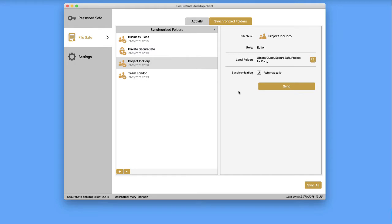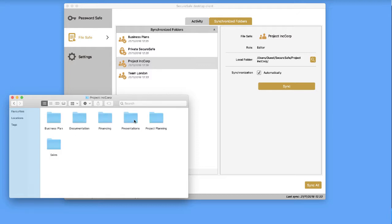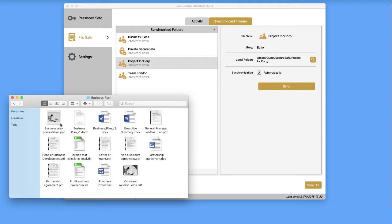To quickly locate it on your Mac, simply double-click on it from the sync list. Work on any file in this folder, and all changes will automatically be synced to your SecureSafe account.